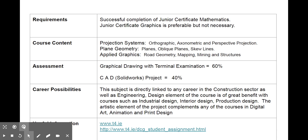How is the subject assessed? It's assessed in two ways. There's a 60% graphical drawing terminal examination in the second year, and there is a 40% project — it's a CAD project, computer-aided design. The program we use at school is SolidWorks. This project gives students a great chance because if you obtain close to 40%, you've already passed the subject before you attend the terminal examination, which is 60%.